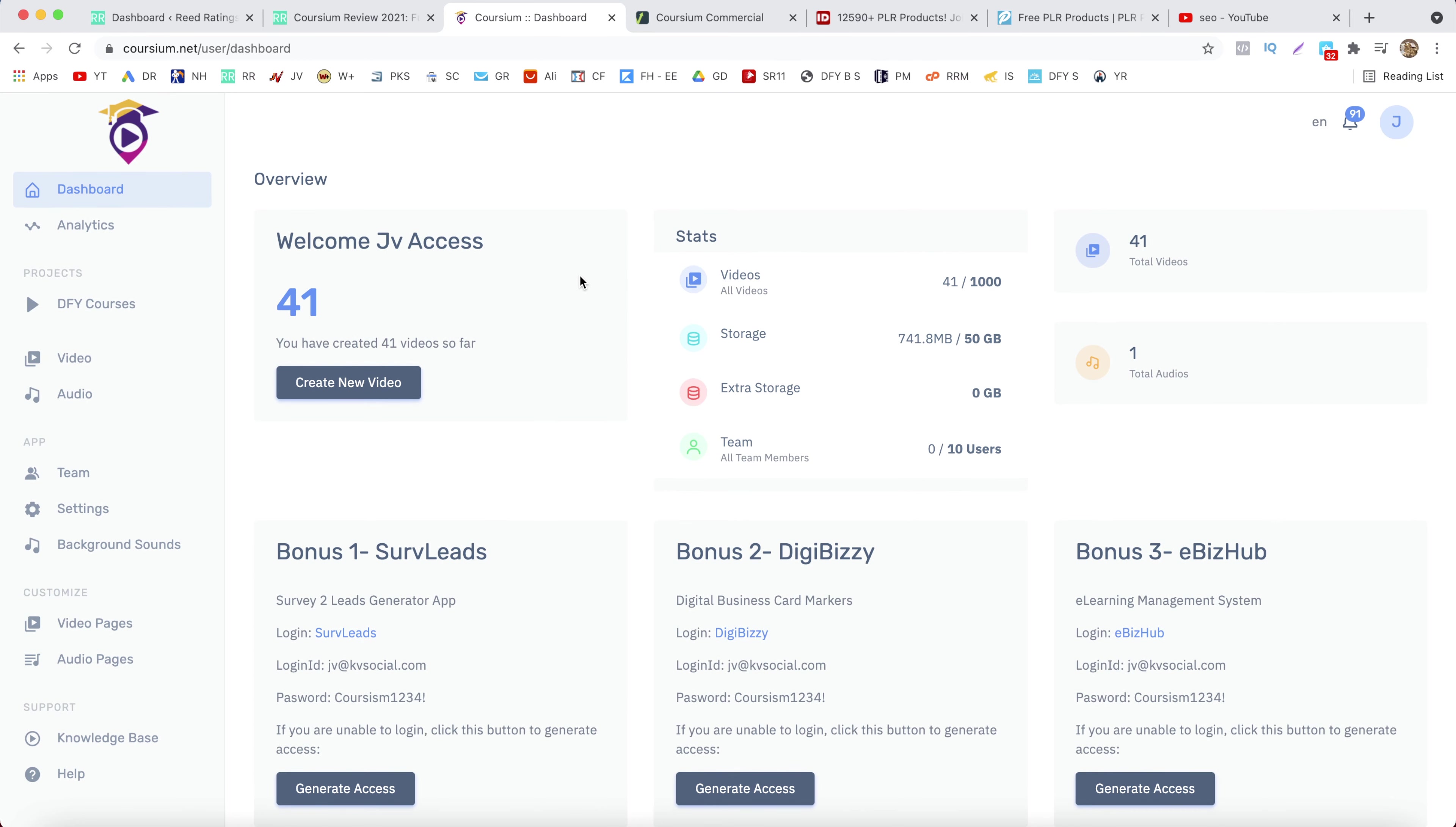Okay, so this is going to be your main dashboard after you log in. You have some statistics on the main dashboard and on the left hand side you have your main menu.